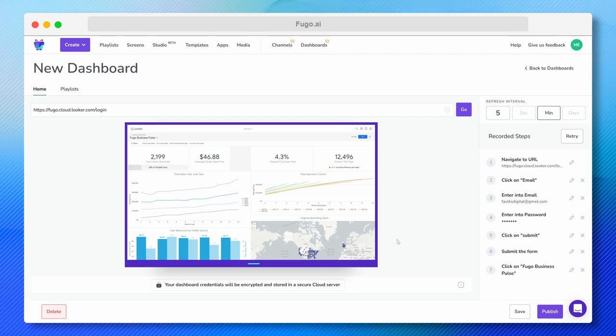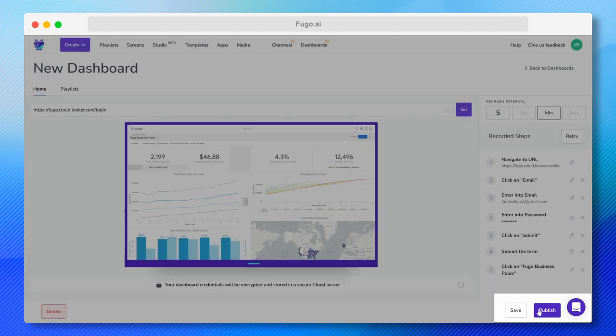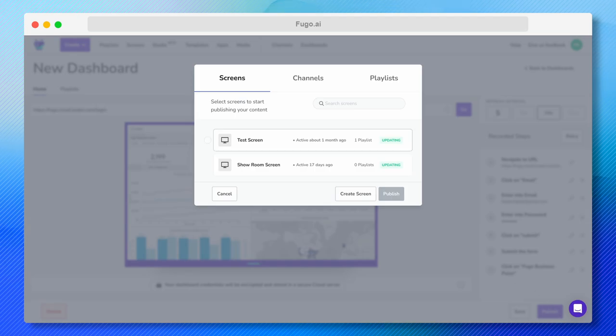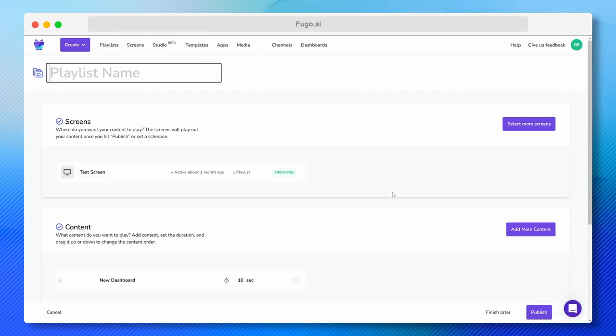Now all that's left is to publish to my screens, so I'll go down here, click Publish, and choose the screen, channel, or playlist I want to publish it to. And voila, my TV dashboard is now live.